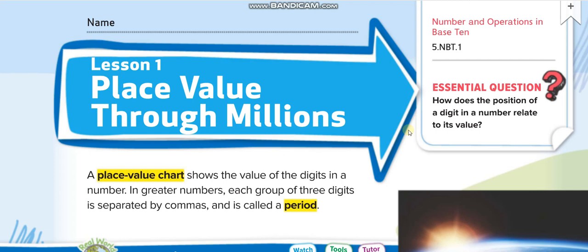Hello everyone, welcome to my channel 'Learn Math with Mr. Salad.' Today we are going to start the McGraw-Hill Grade 5 book, Chapter 1, Lesson 1: Place Value Through Millions.